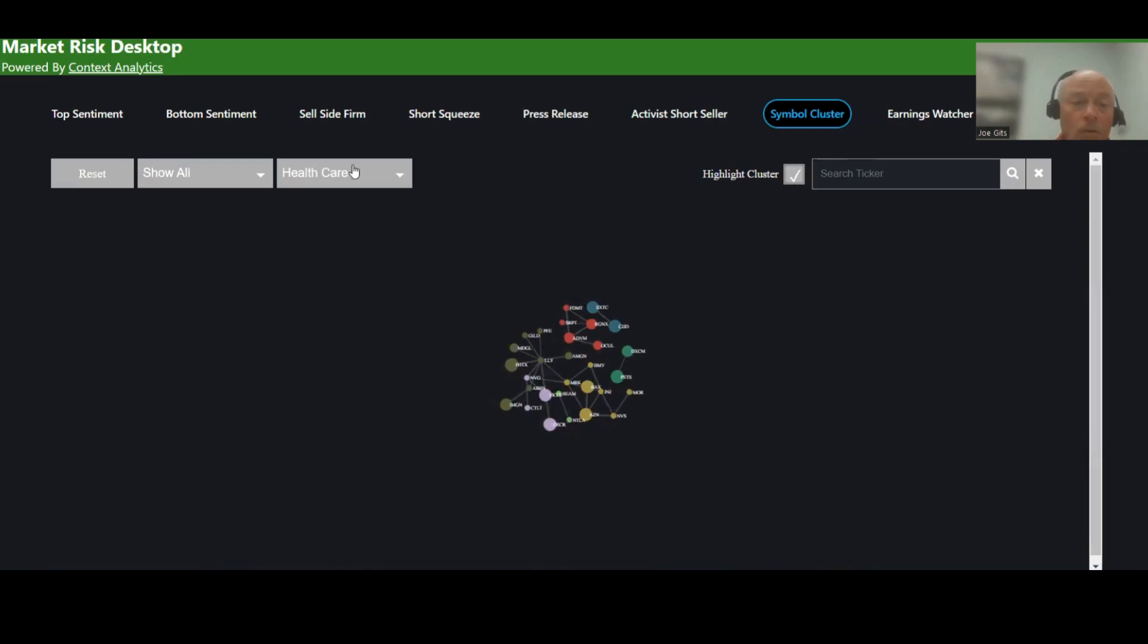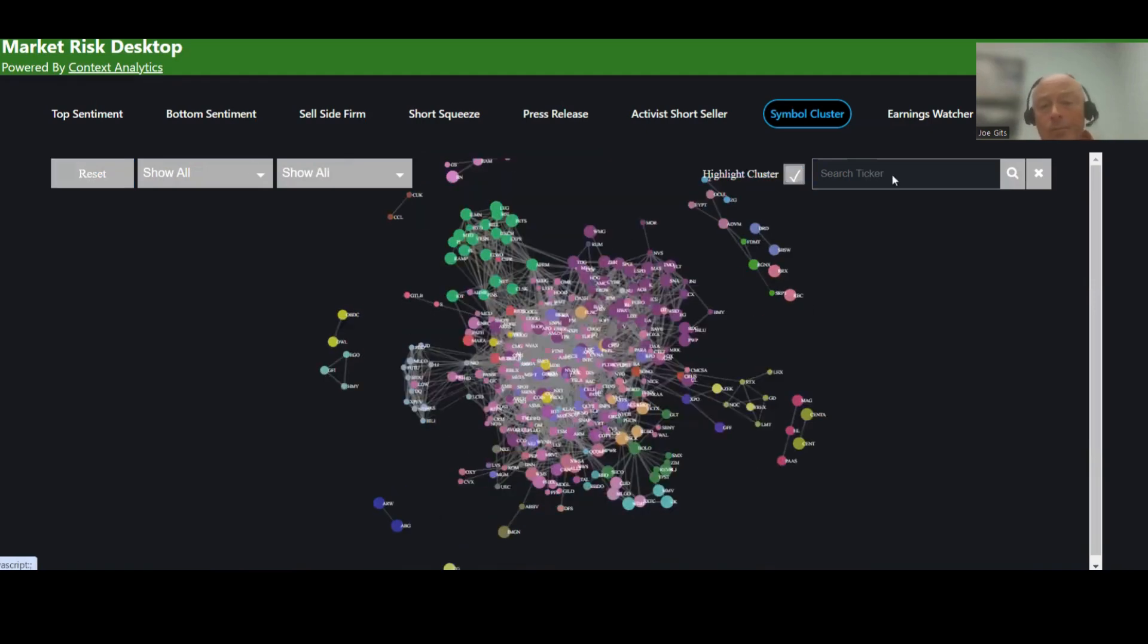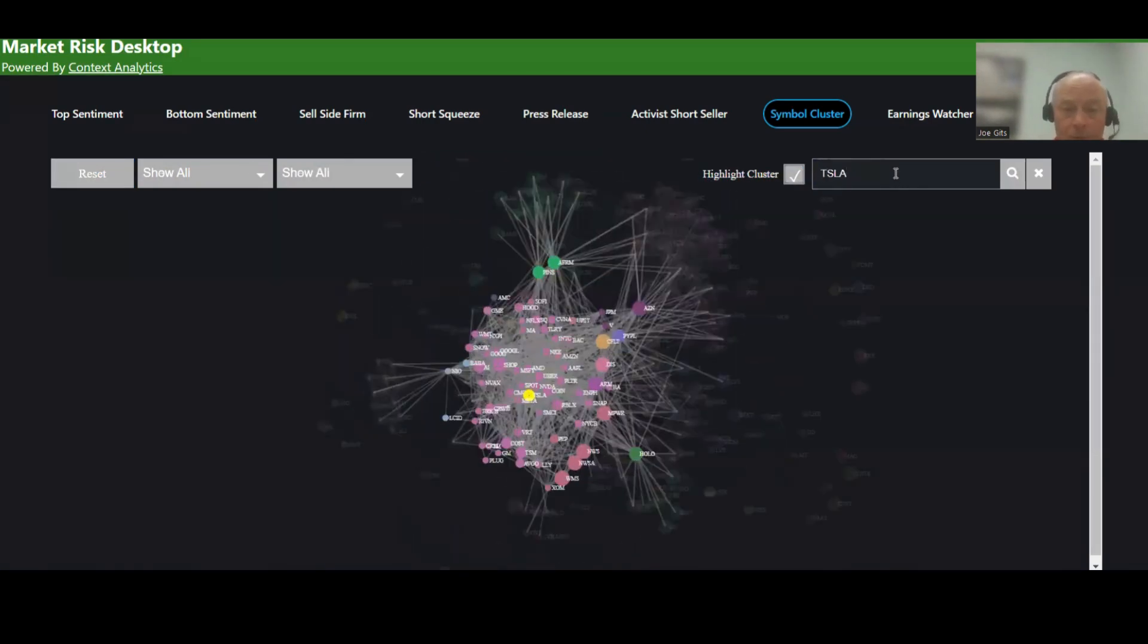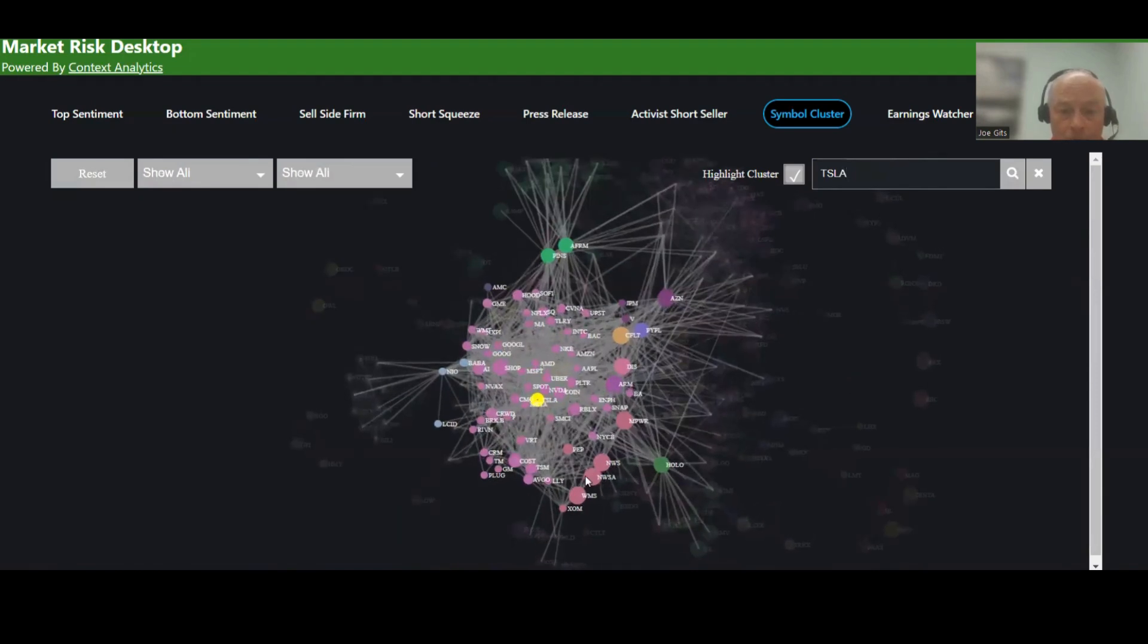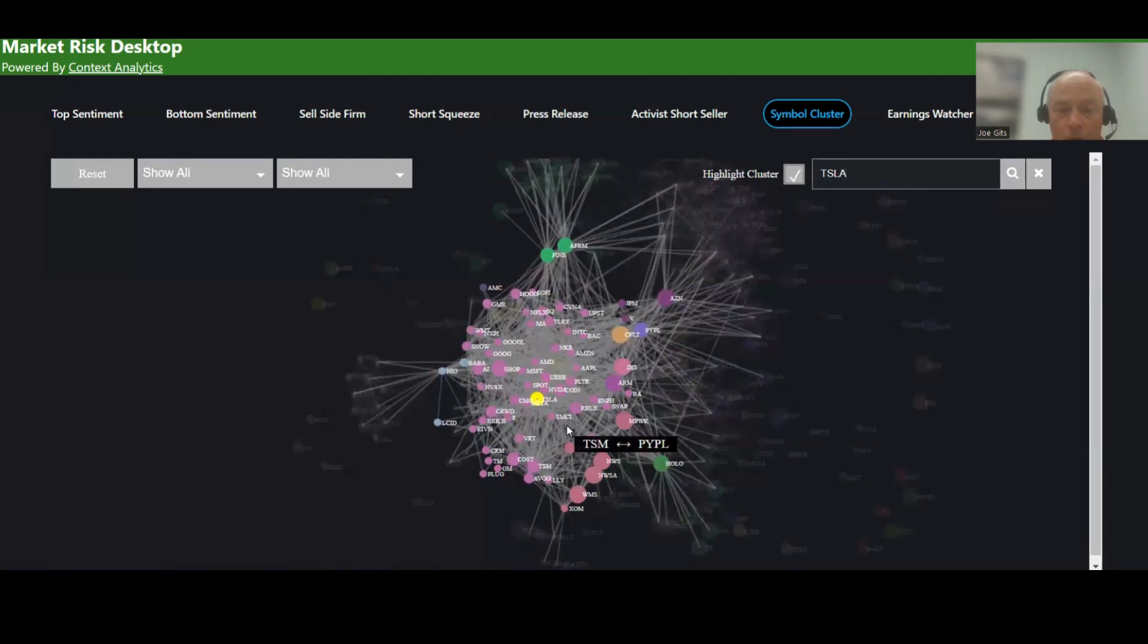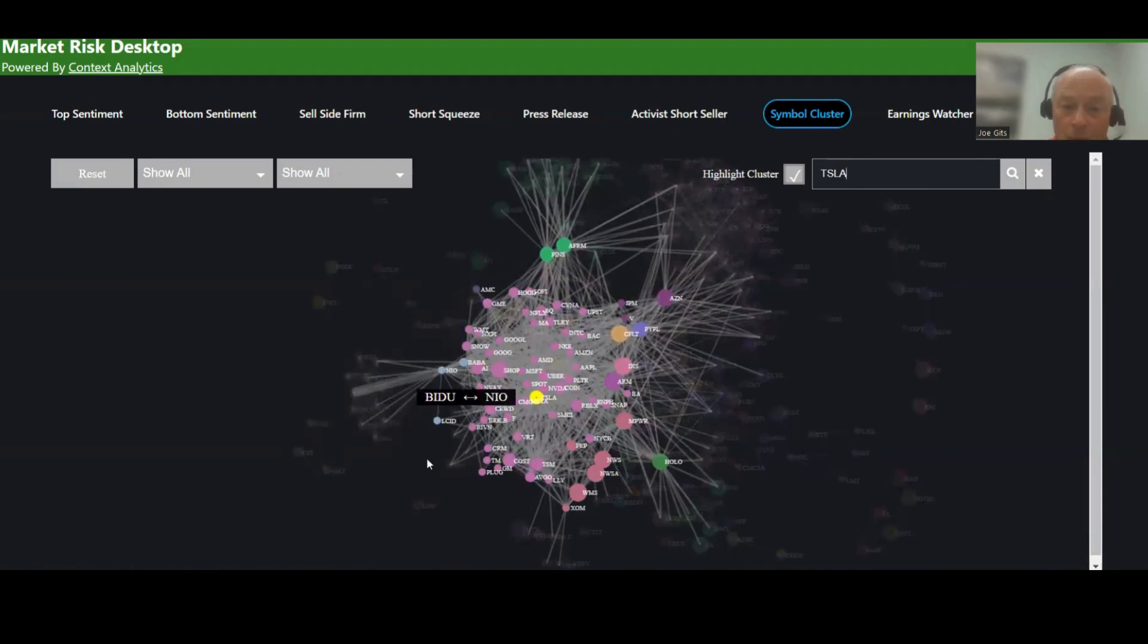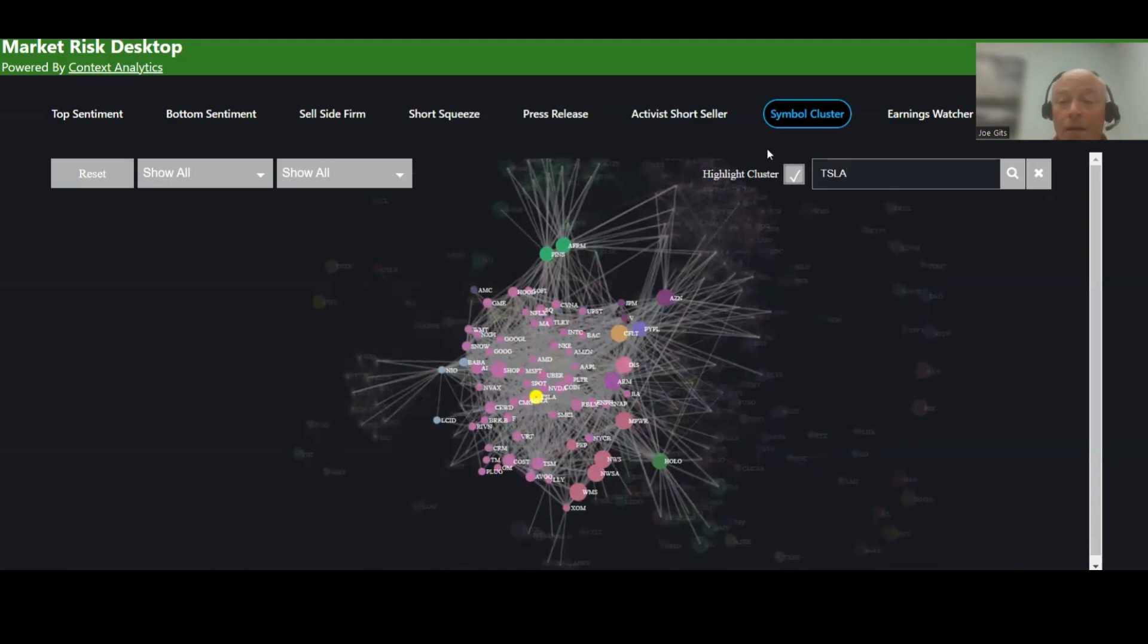If I wanted to search for a particular security, for example, let me reset. And I want to look at Tesla. So there's Tesla in the yellow, and then there are all the clusters associated with it. And each security that Tesla is connected to is drawn by a line. And then all the securities that those particular securities are connected to are lines that end in an empty space there.